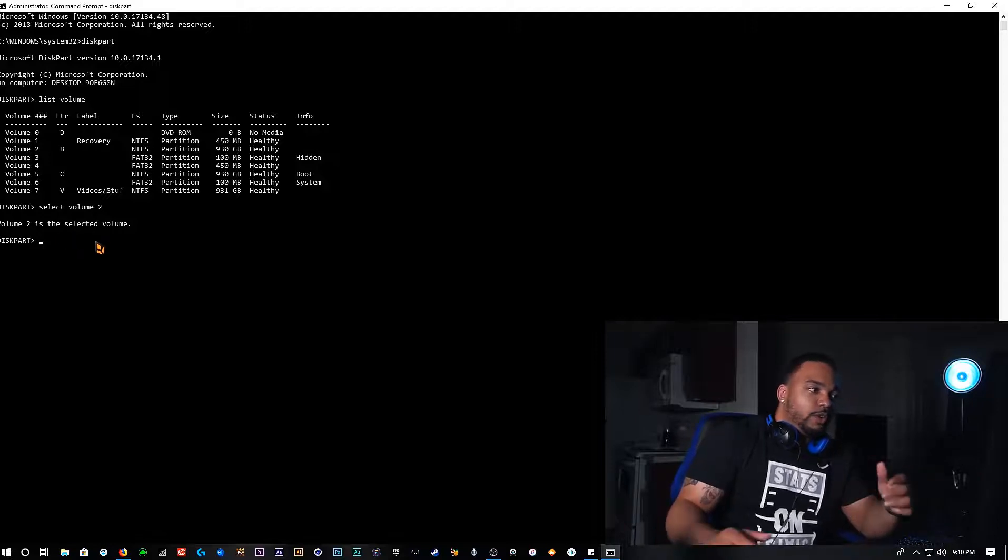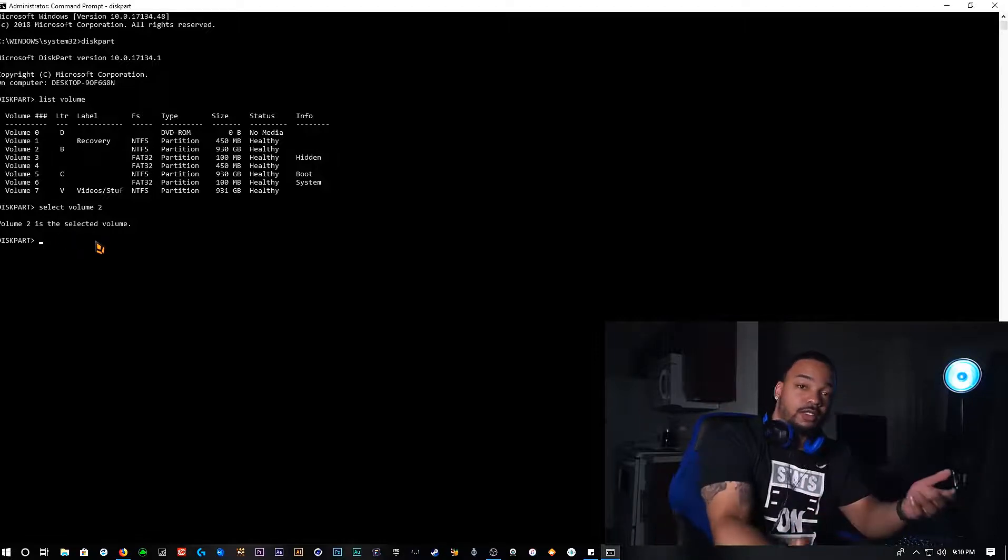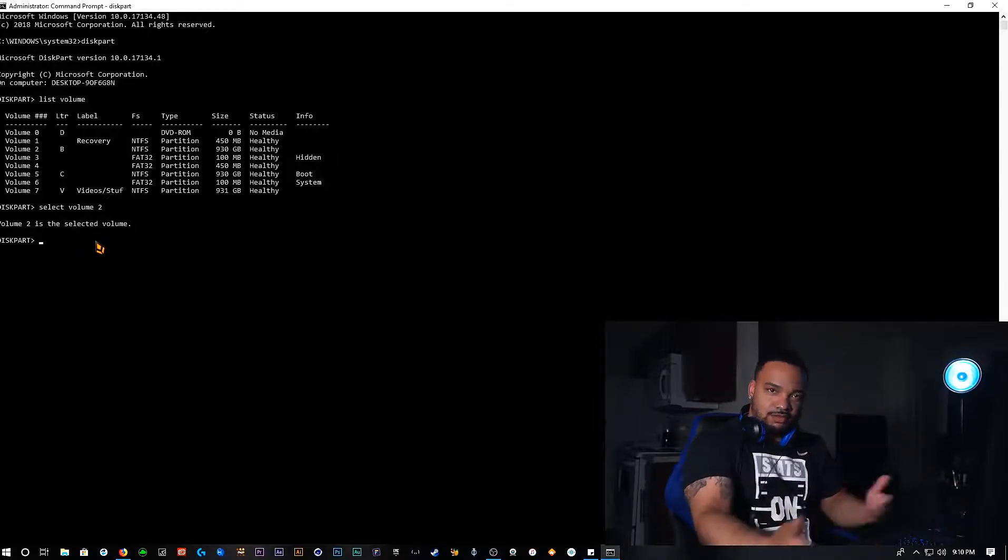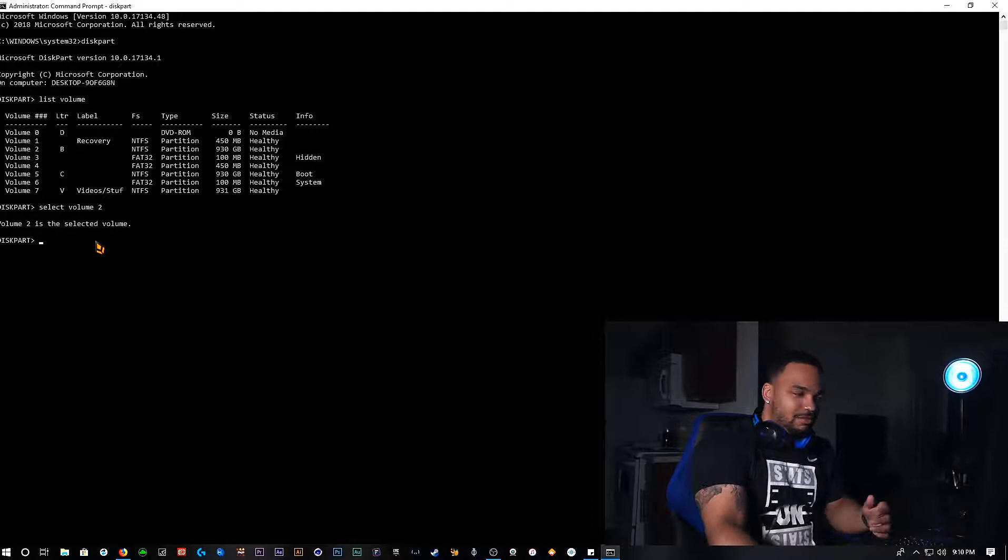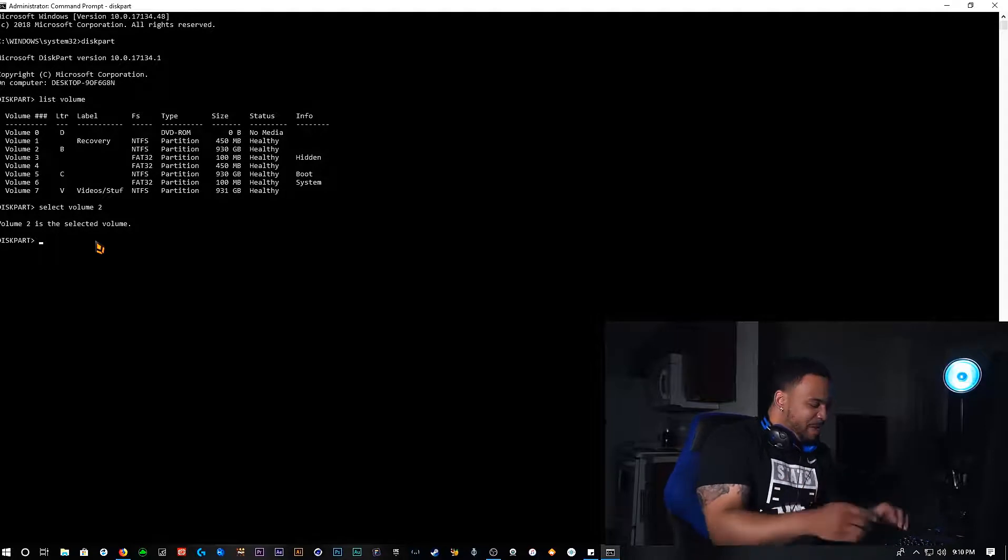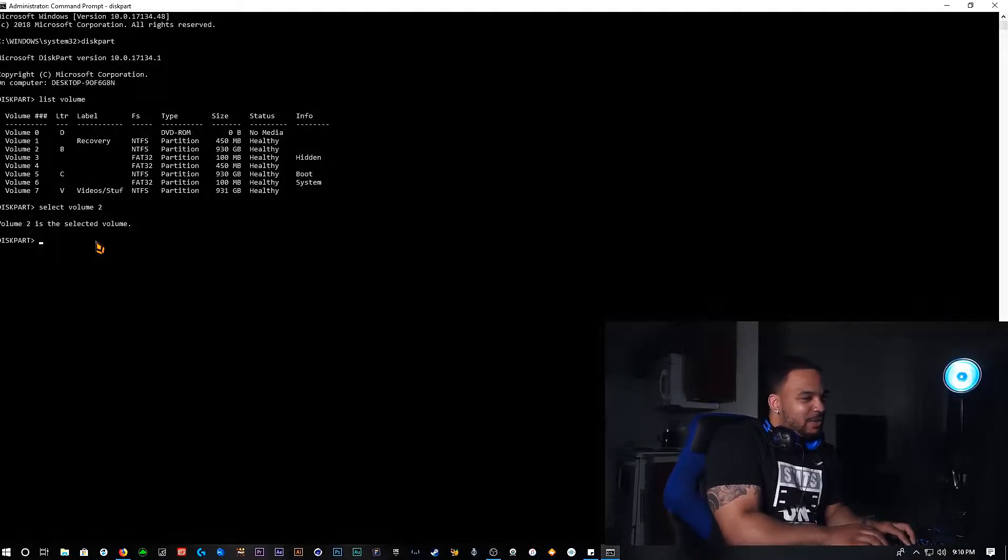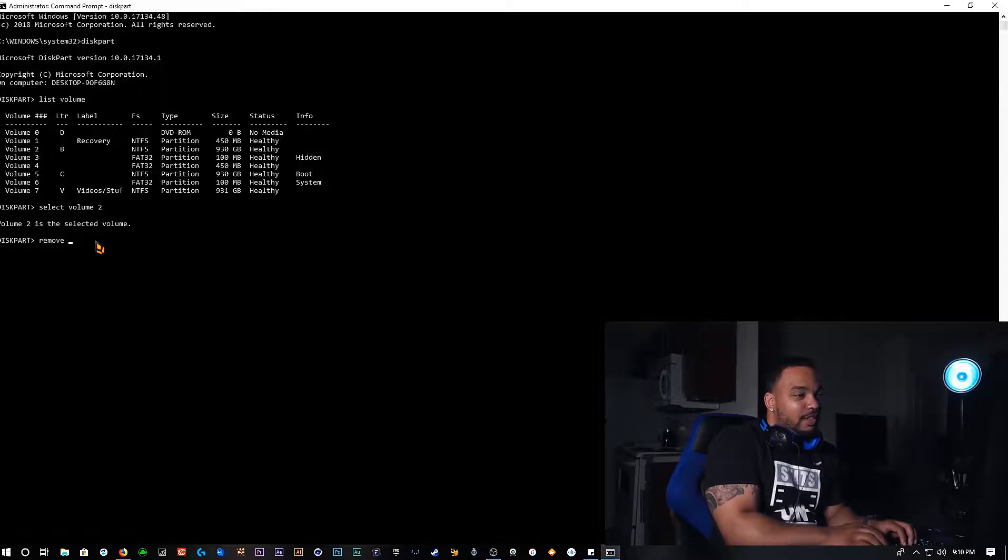Okay cool. If I'm going to go ahead and get rid of it, is this an easy command? Doing a lot of things with my hands here. So the next thing that we're going to go ahead and type in is remove letter.